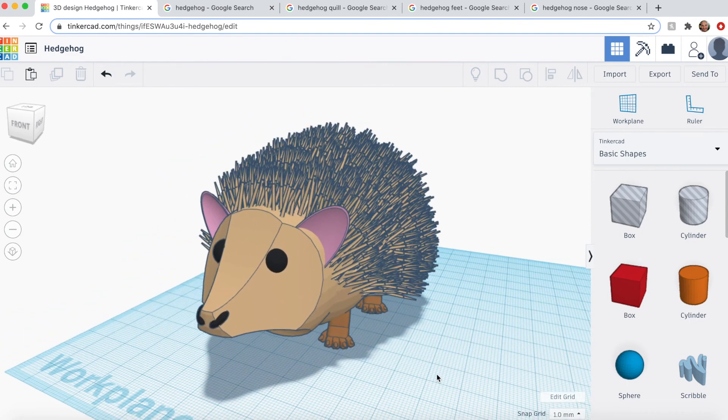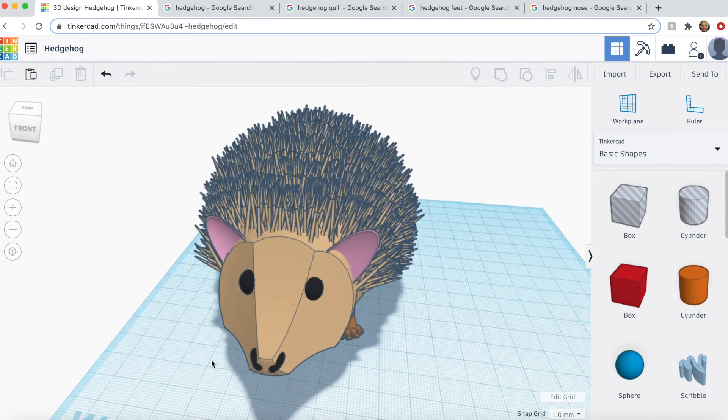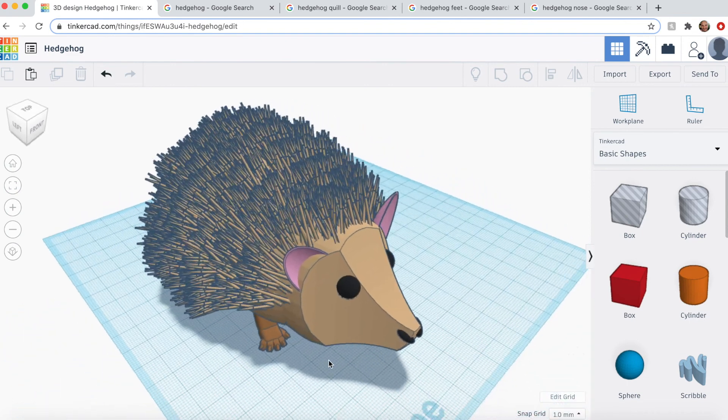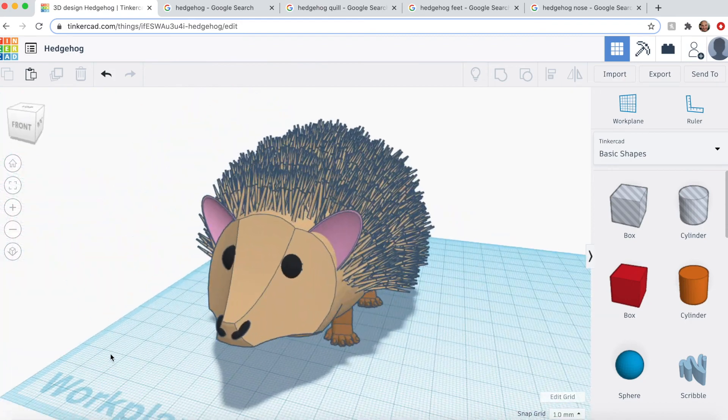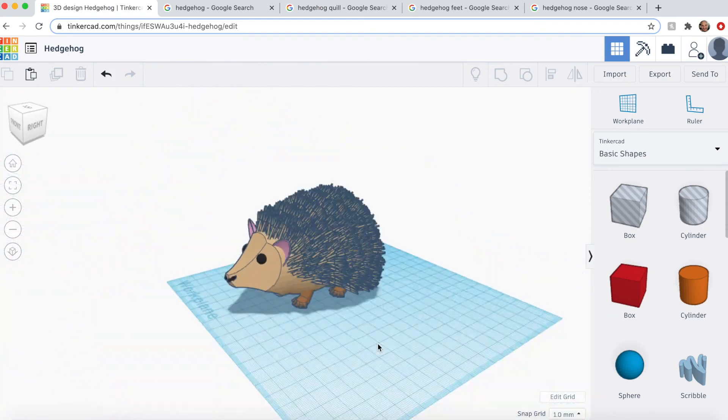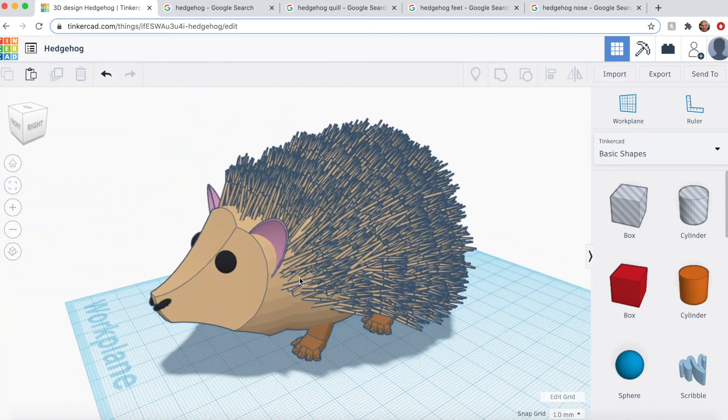So here she stands, in all her glory, Rachel the Hedgehog. I hope you enjoyed that. So again, if you have any ideas that you want to see made in Tinkercad, leave a comment below or email me.